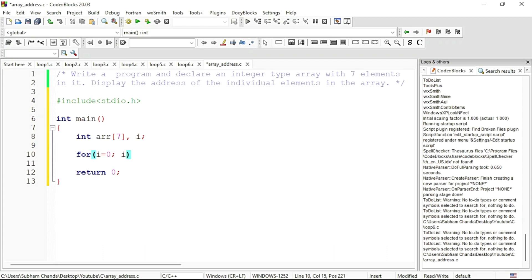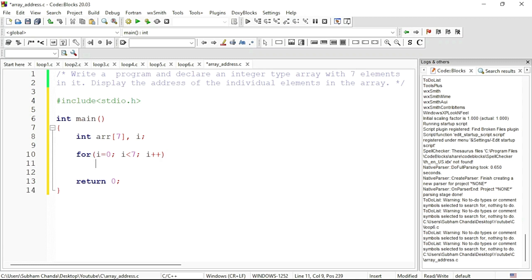i is less than 7. Why less than 7? Because the size of the array is 7. If we count 0 to 7: 0, 1, 2, 3, 4, 5, 6, it will be 7 elements. Then i should be incremented each time the loop body executes. In the loop body we are going to print the address.